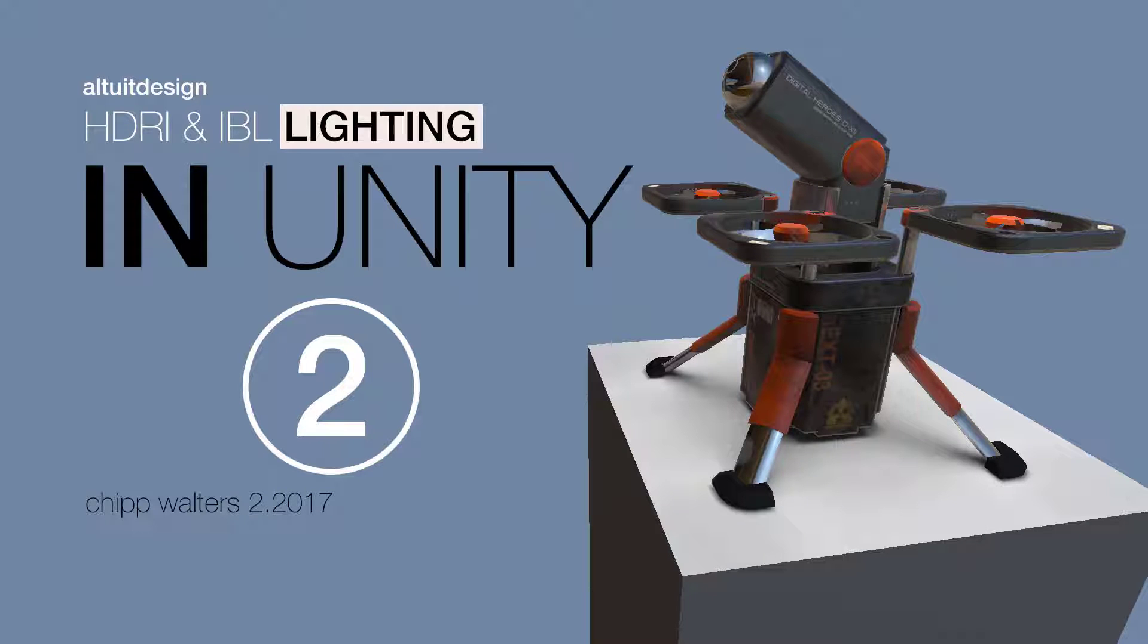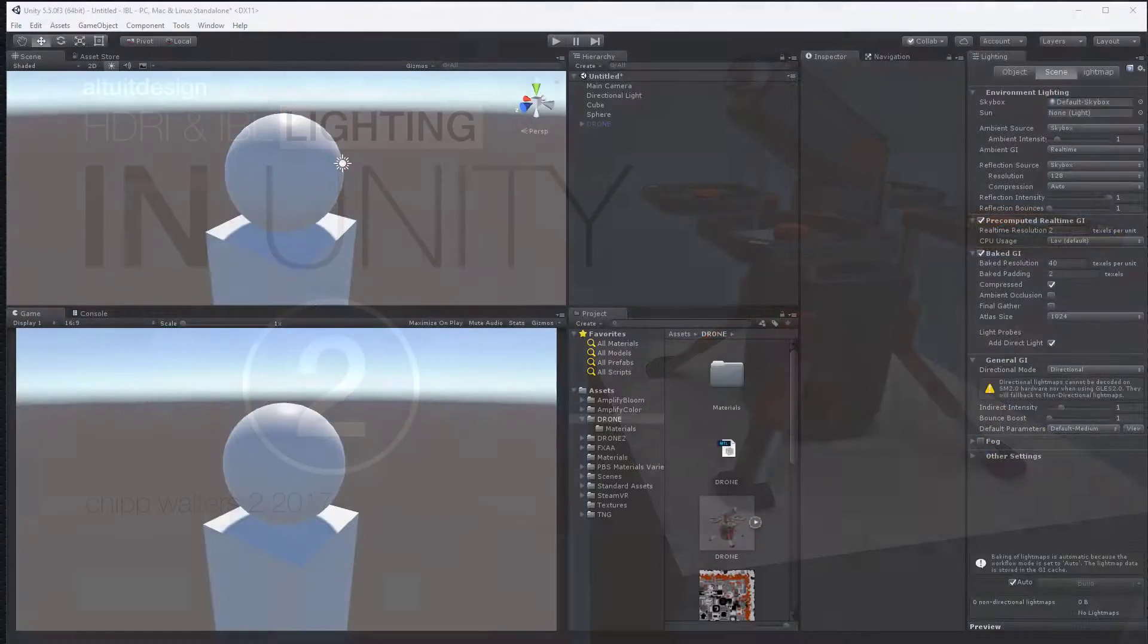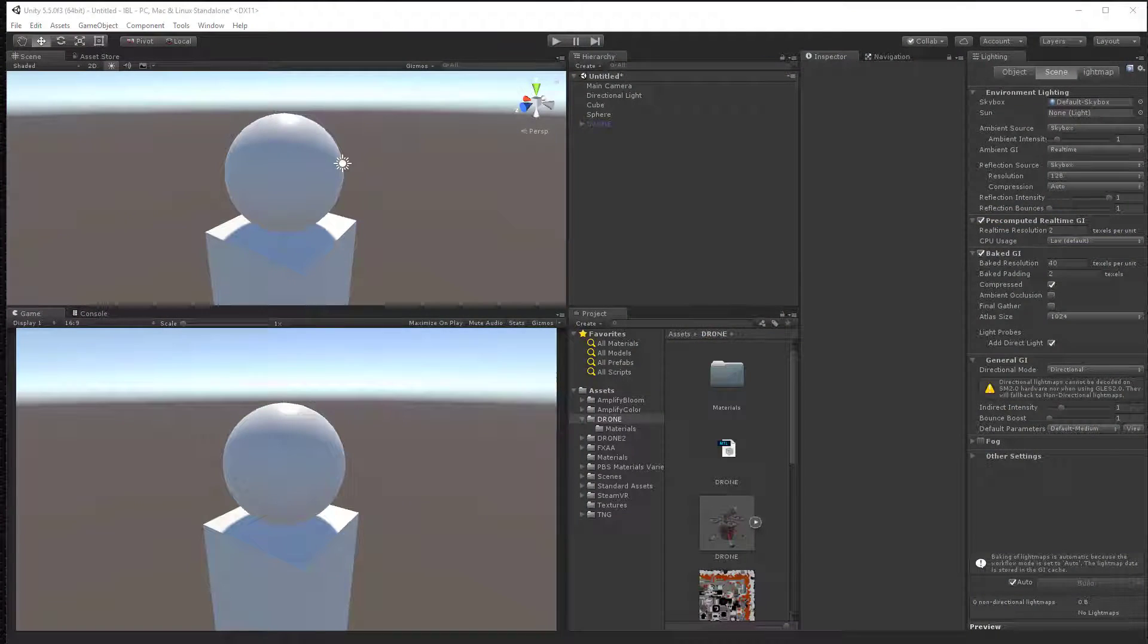Hey, what's up guys? So here we are getting ready to talk about image-based lighting and how we can set that up in Unity. And hey, surprise, we already have it set up.